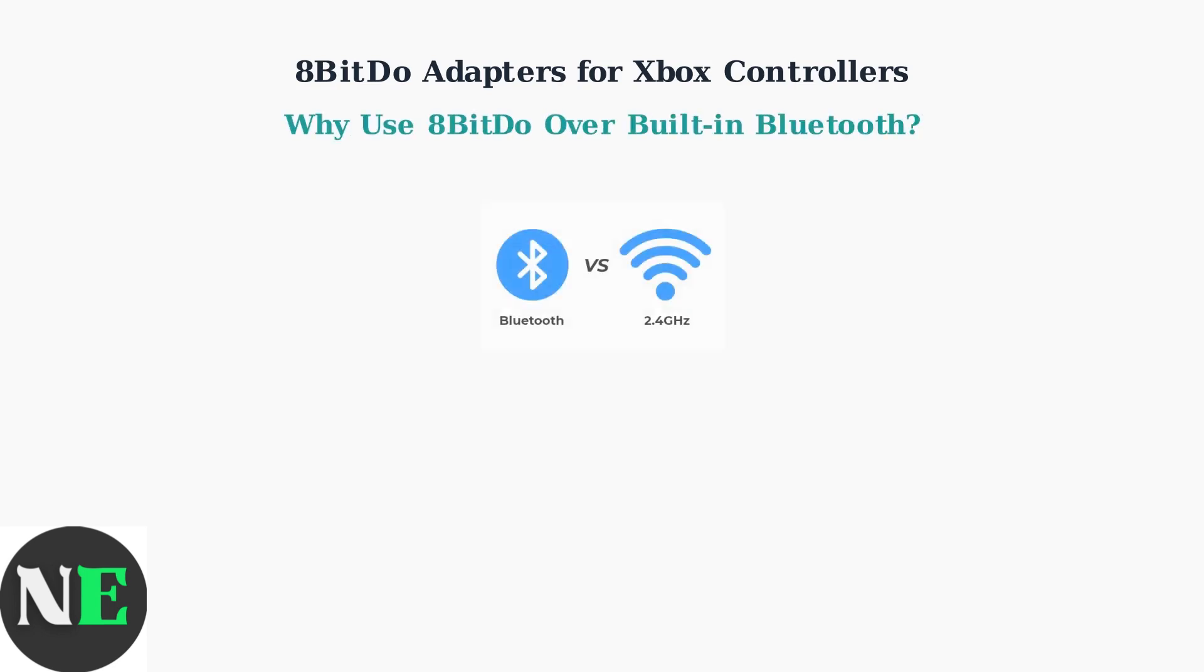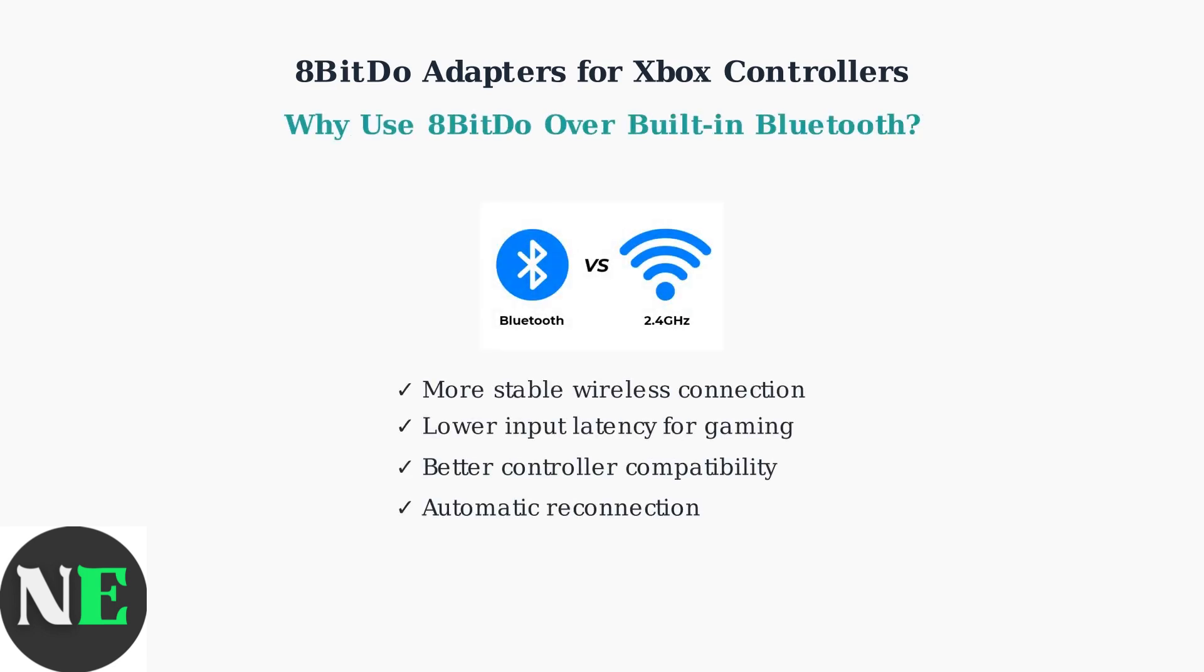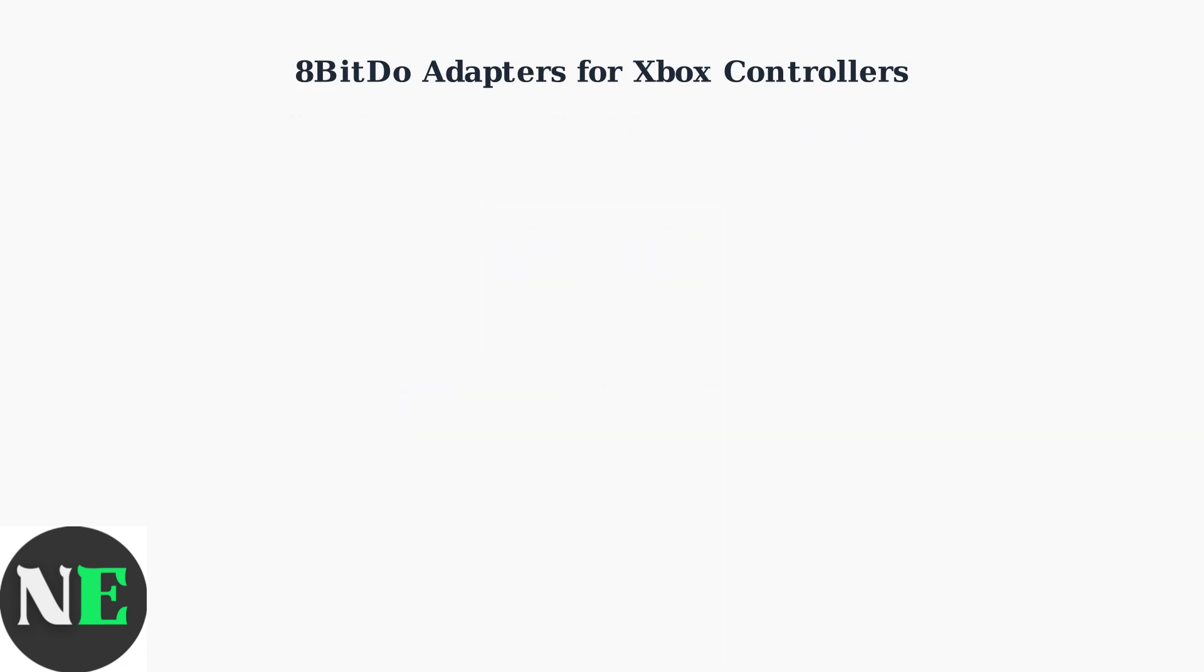8-BitDo adapters offer significant advantages over your PC's built-in Bluetooth. They provide more stable connections, lower latency, and better compatibility with Xbox controllers.